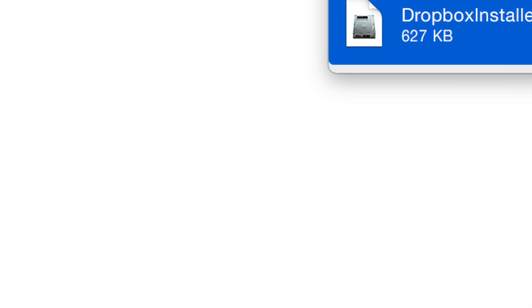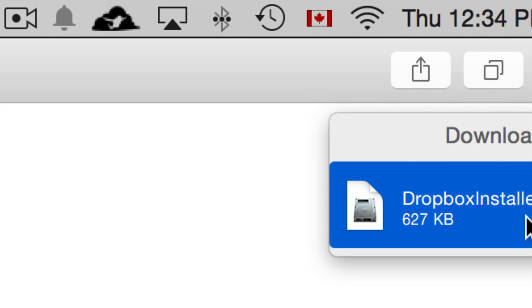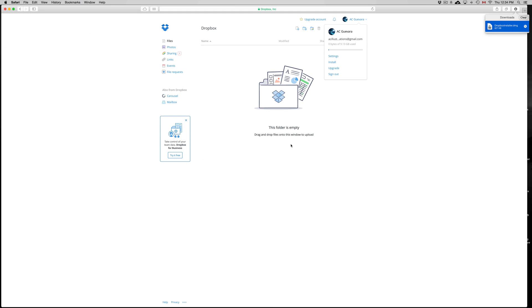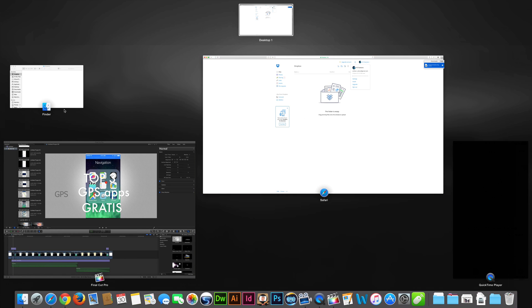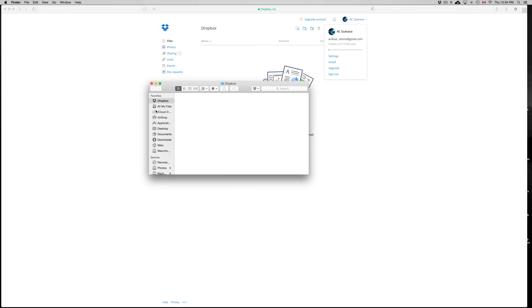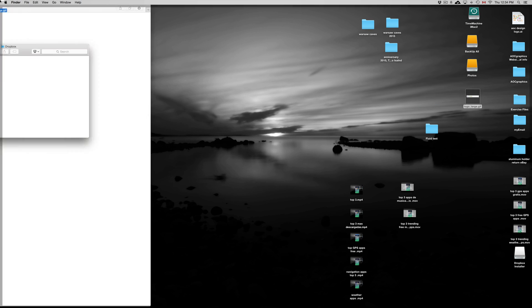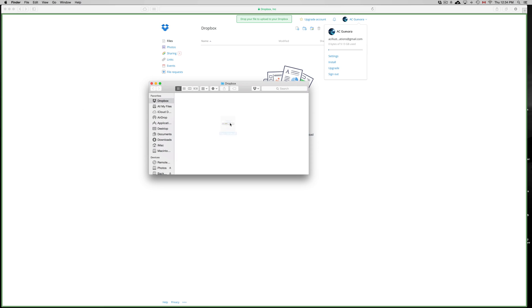Once you have it installed, you should see something like this in your Finder window — that's my Dropbox folder right here. Anything that I upload here I will see on the website right away. I'm just going to drag this GIF file up here.